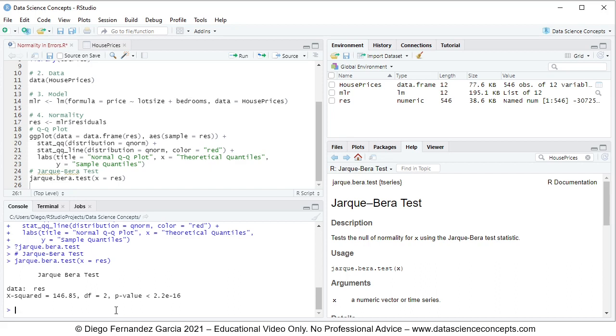With this we finish the code file, so we go ahead and save it. And with this, we also finish with this video.